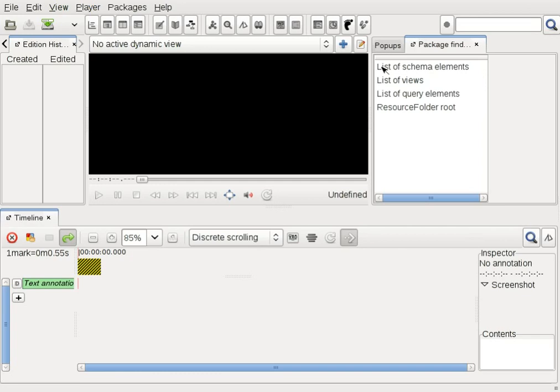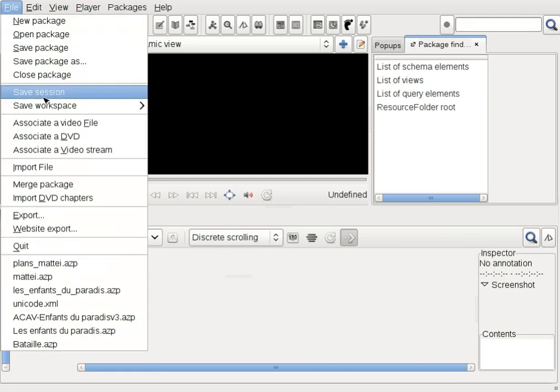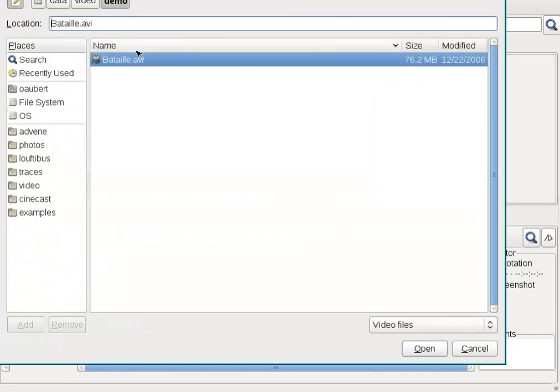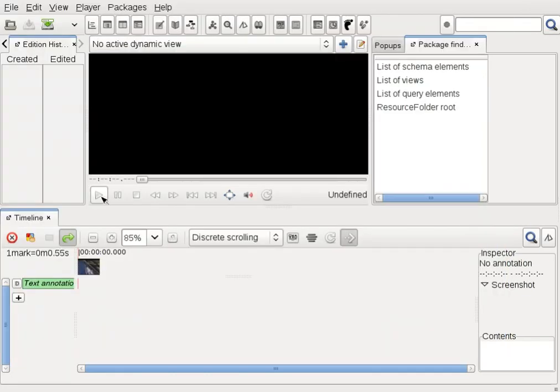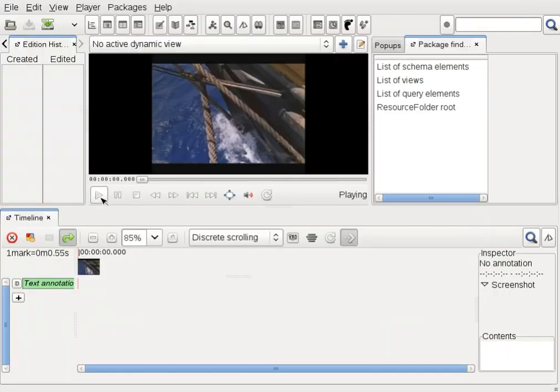How to overlay graphics over the video in Advene. First, I load a movie and start watching it.